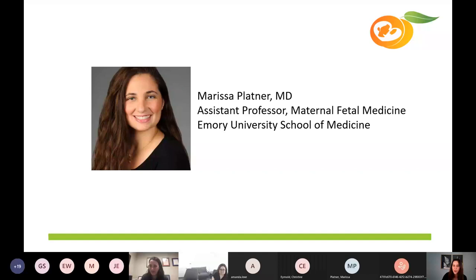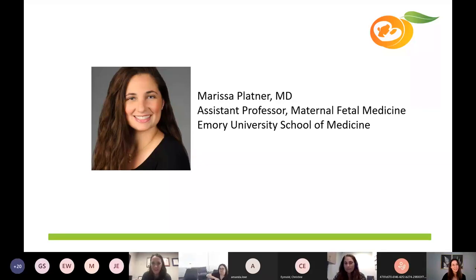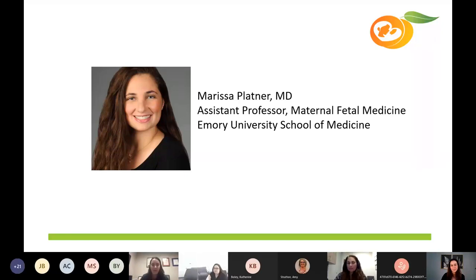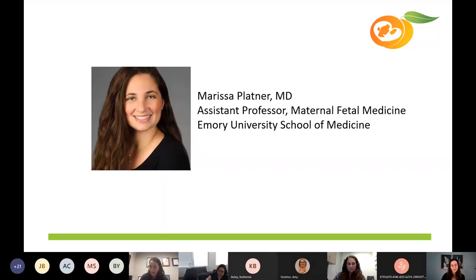Without further ado, I'm going to hand it over to our cardiac group member, Dr. Doody, to introduce our wonderful speaker today. It gives me great pleasure to introduce Dr. Marissa Plattner, who is currently a maternal fetal medicine specialist at Emory University and sees patients at Emory Midtown as well as Grady Memorial Hospital. She went to medical school at Tel Aviv University in Israel, completed her residency in obstetrics and gynecology at Emory, then completed a fellowship in maternal fetal medicine at Yale University School of Medicine, and joined the MFM faculty at Emory in 2018. Her primary research interests are severe maternal morbidity and population health.